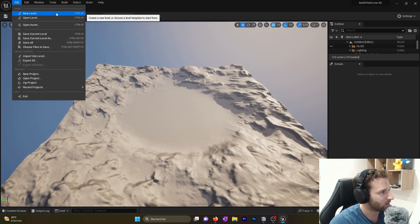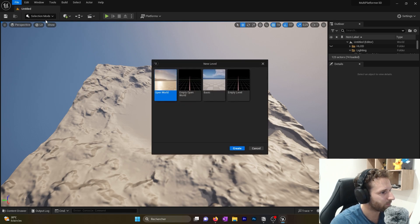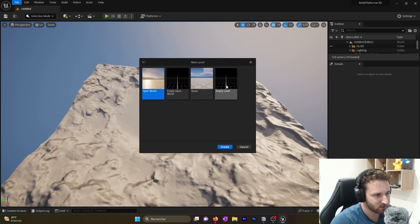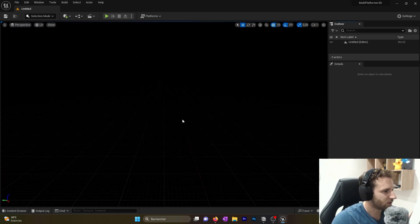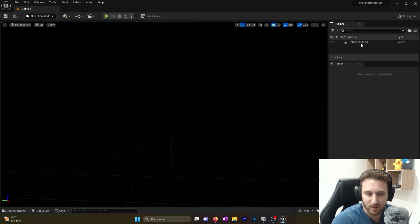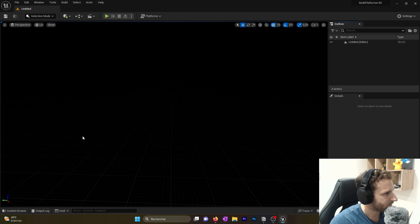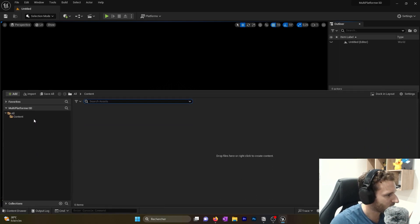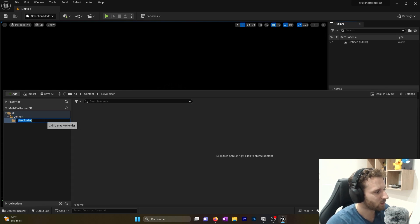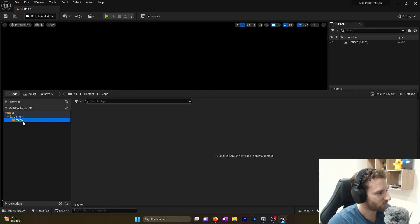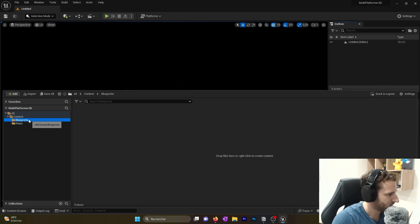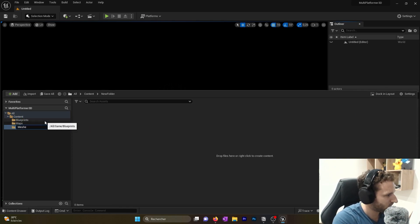Now we have Unreal Engine open with a default map. We want to start with a blank level, so we click File, then New Level. We can choose different worlds — Open World or Basic — but we'll go with Empty Level and click Create. Now we have an empty level. At the bottom left is the Content Drawer, where all our content files live. We'll create the basic folder structure: a Map folder, a Blueprint folder, and a Mesh folder.